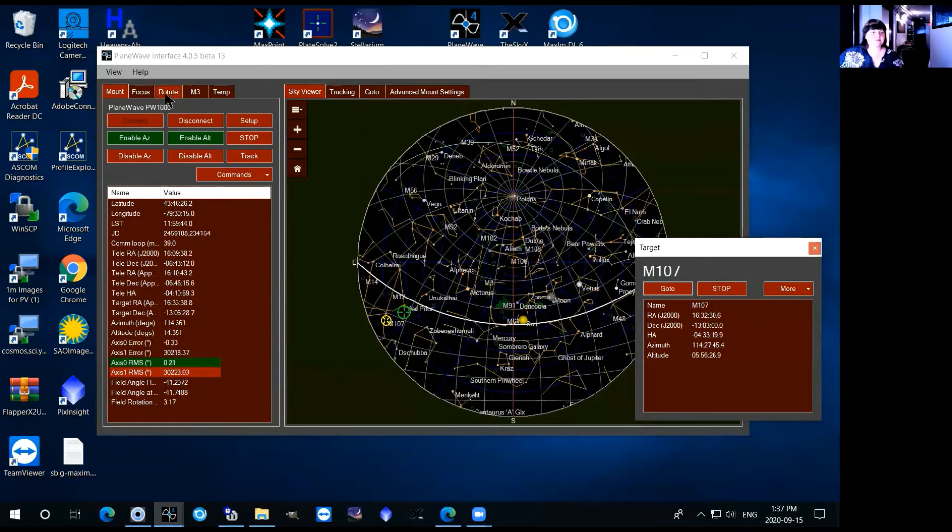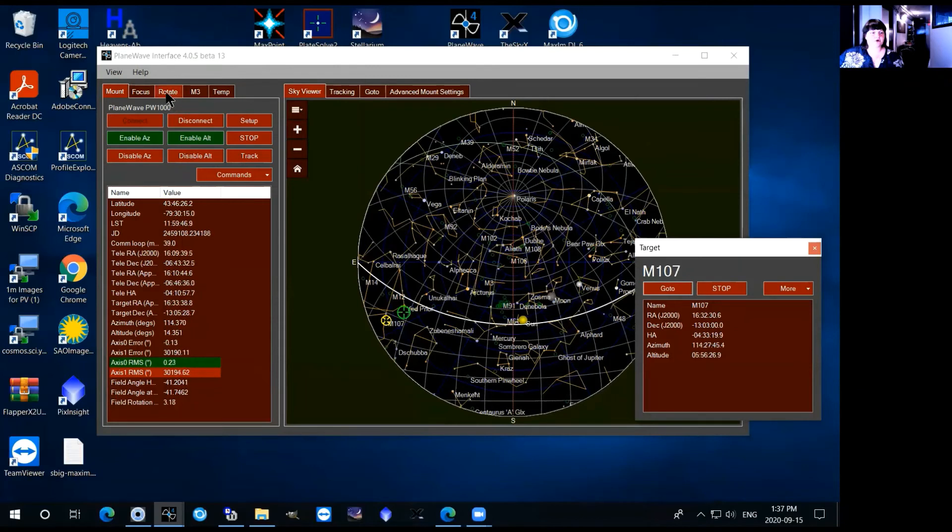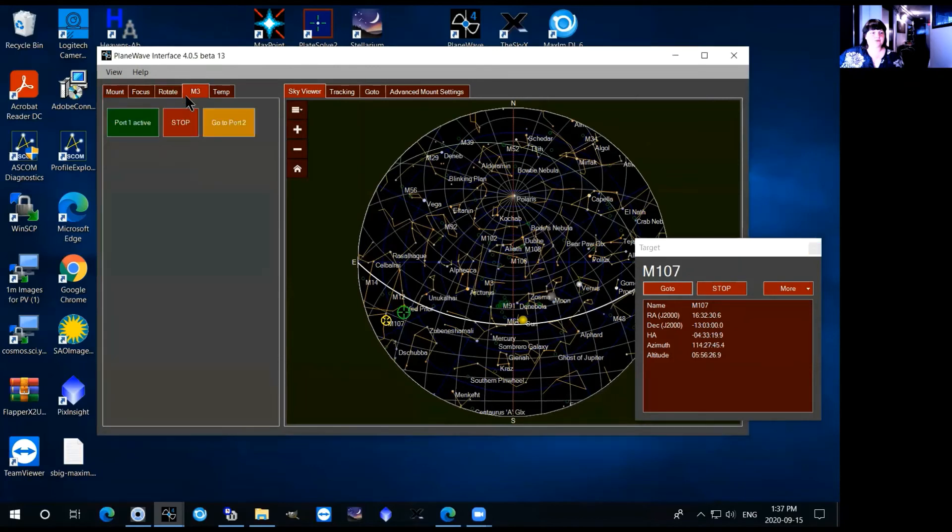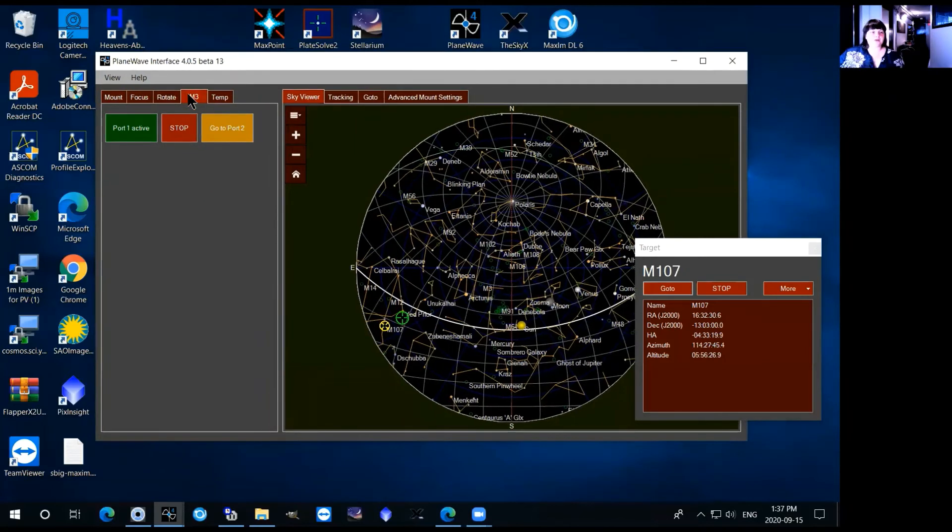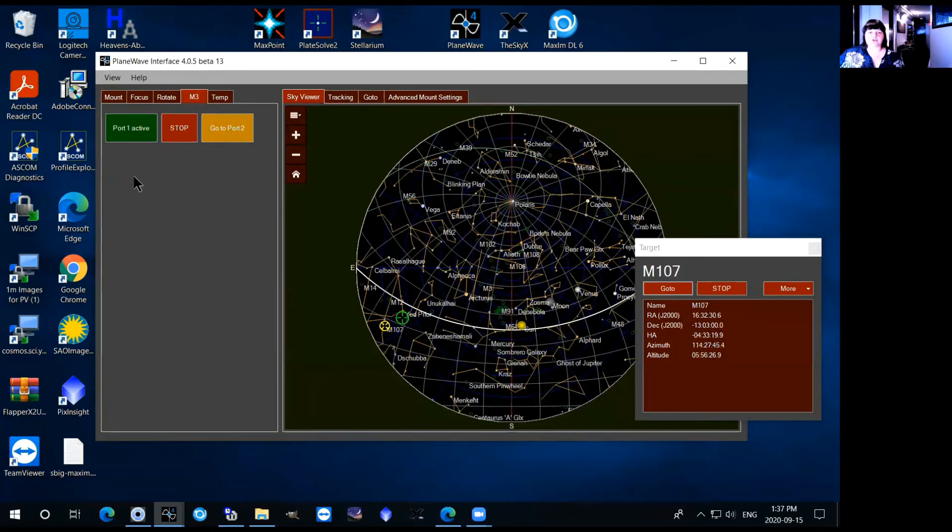The last couple things that you need to deal with here is first of all the M3 tab. There's several different tabs up here that correspond to different things that we'll talk about in different videos but M3 just corresponds to the third mirror, the tertiary mirror in the telescope that reflects light into one of the eyepieces.